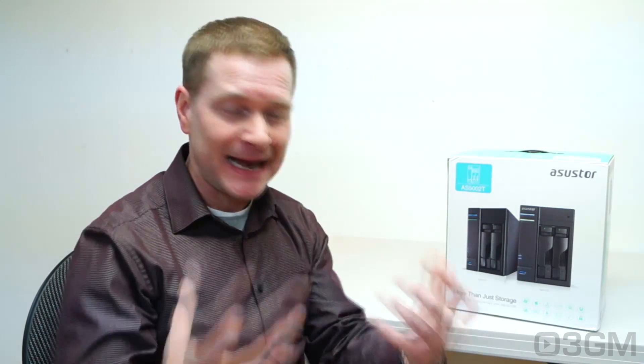Today I'm having a look at a network attached storage device. These things are becoming super popular and it's no wonder they are so easy to set up. Within minutes you can have it running and then drop all your data on it and share it throughout your local network or access it remotely on your smartphone or tablet.